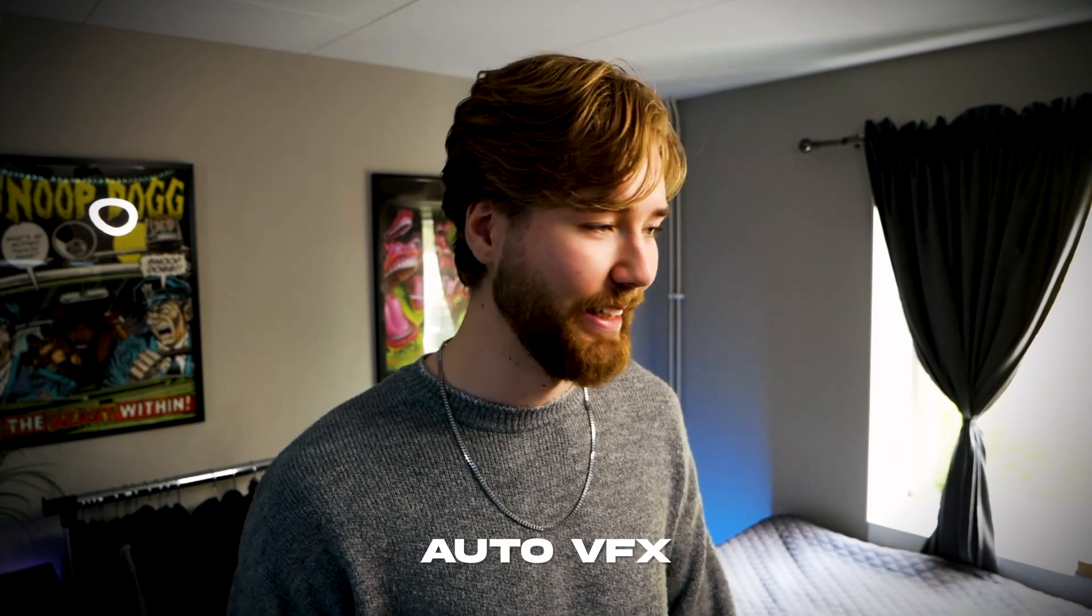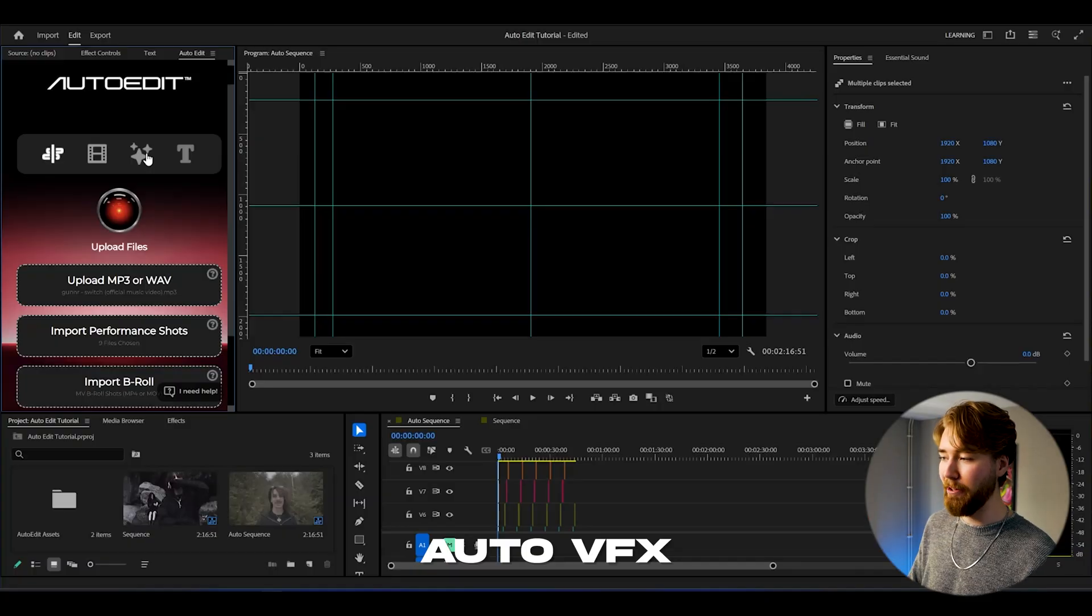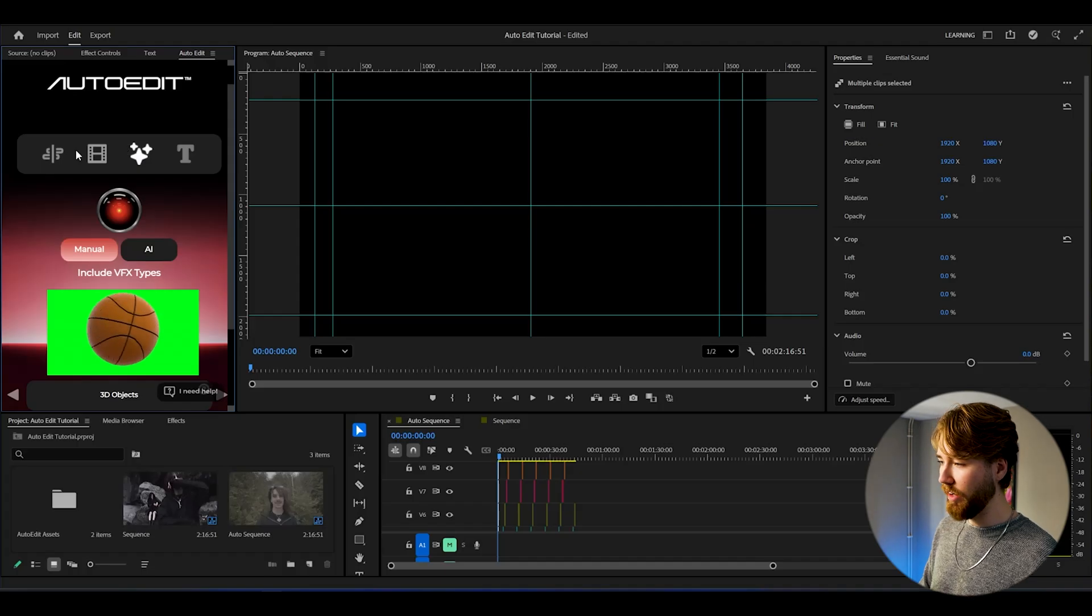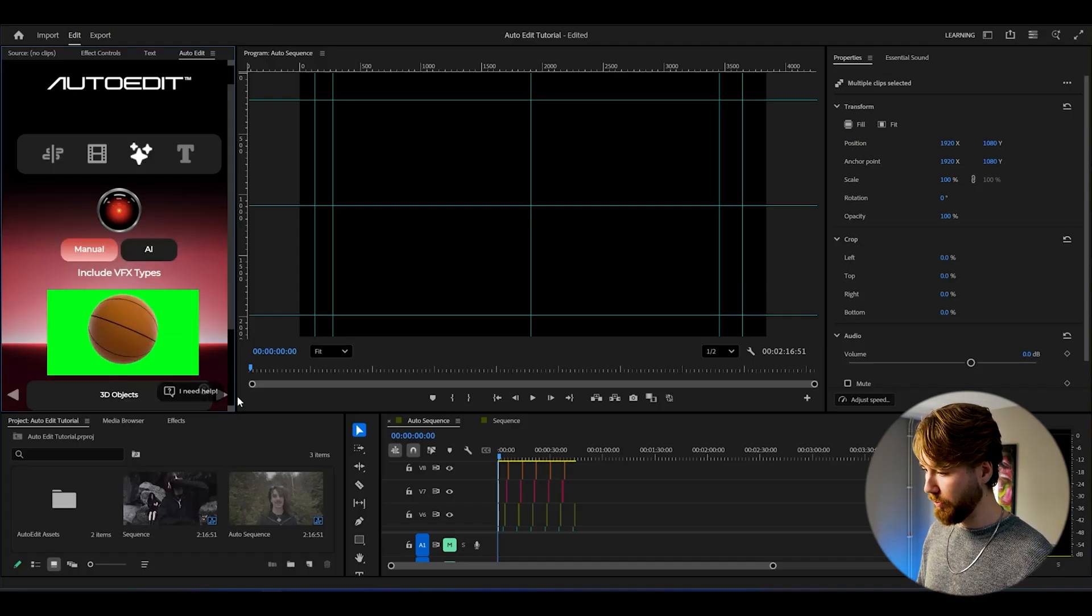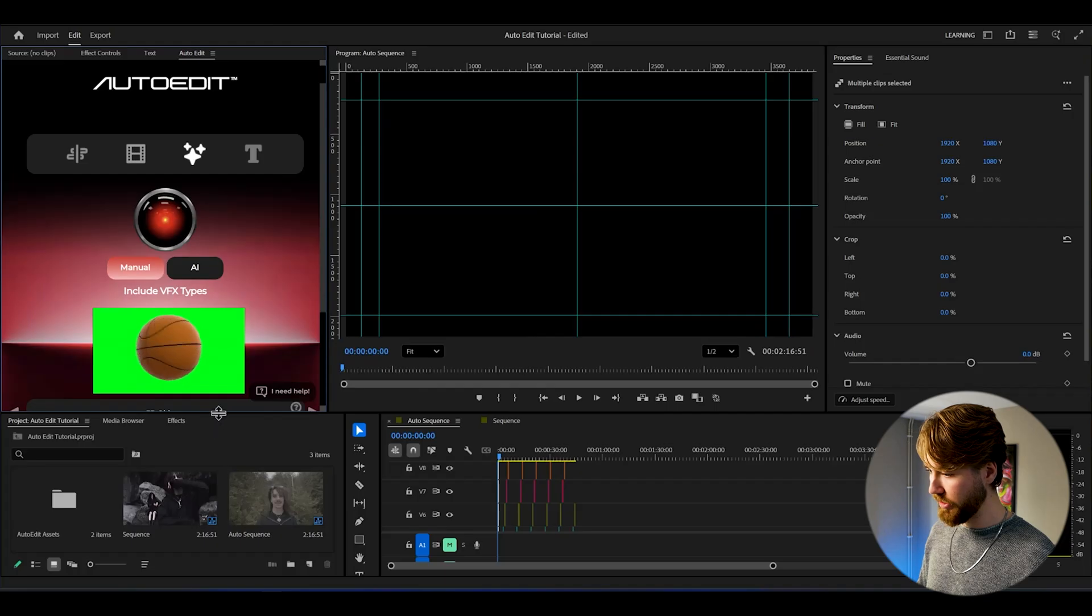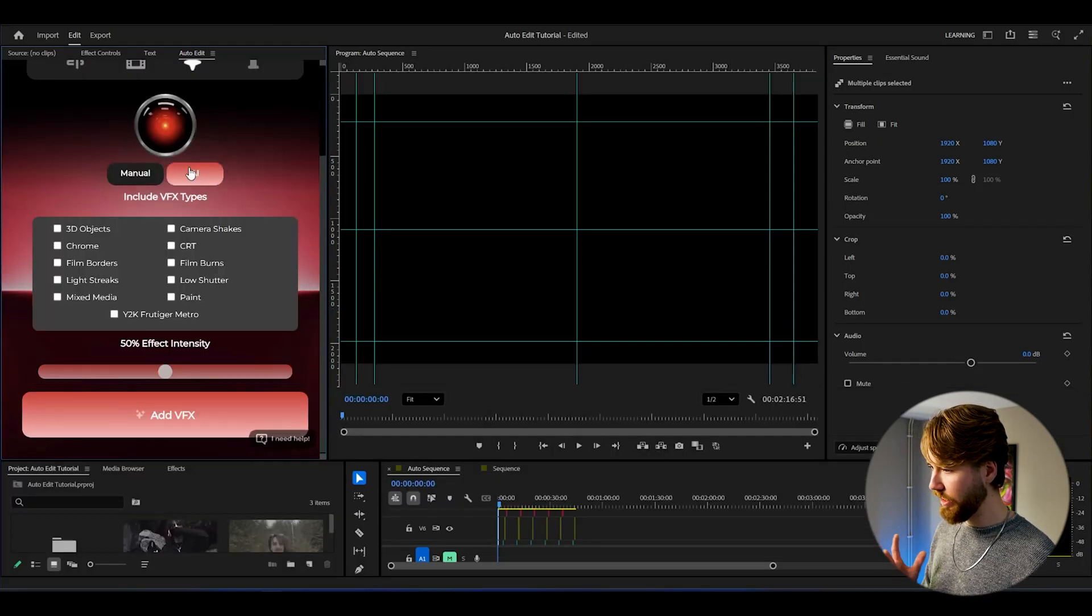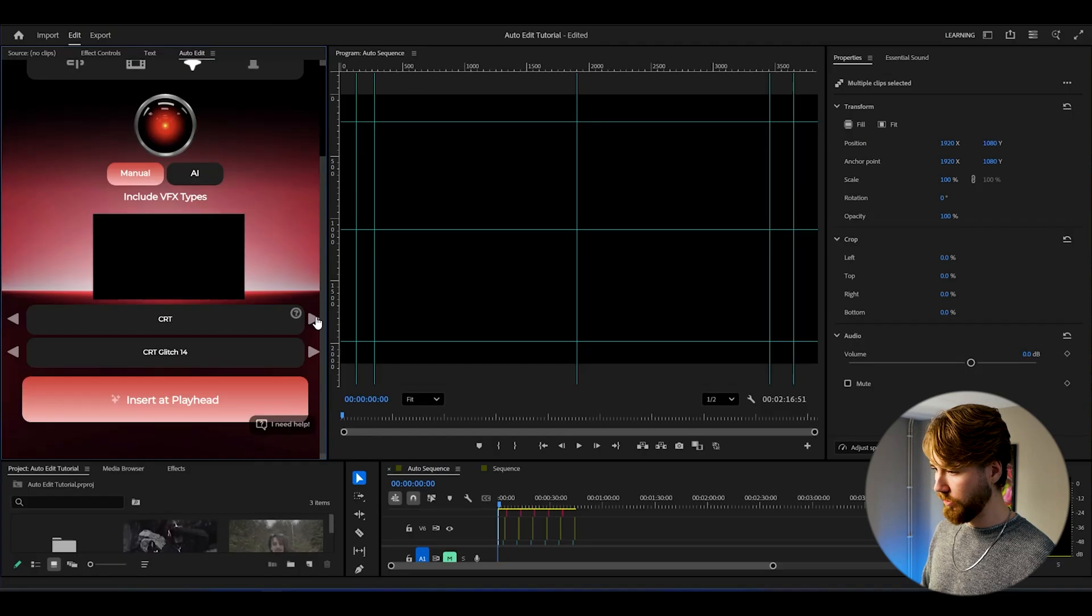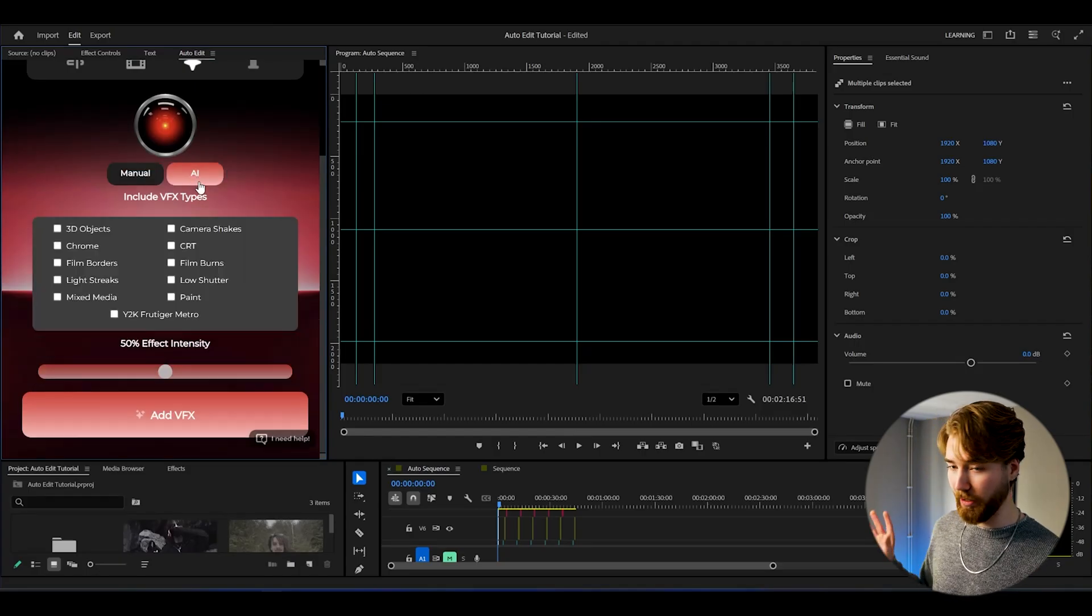And you guys might have thought it just ends there. No, it doesn't. It's even better than that. You can actually add effects to this as well. In here we have the auto edit function. We can go to the effects here. I'm gonna make this a little bit bigger so we can see. Here we can see we can choose AI or manual. You can add a bunch of overlays and stuff like that. I'm gonna choose AI, so I'm not gonna edit anything myself.